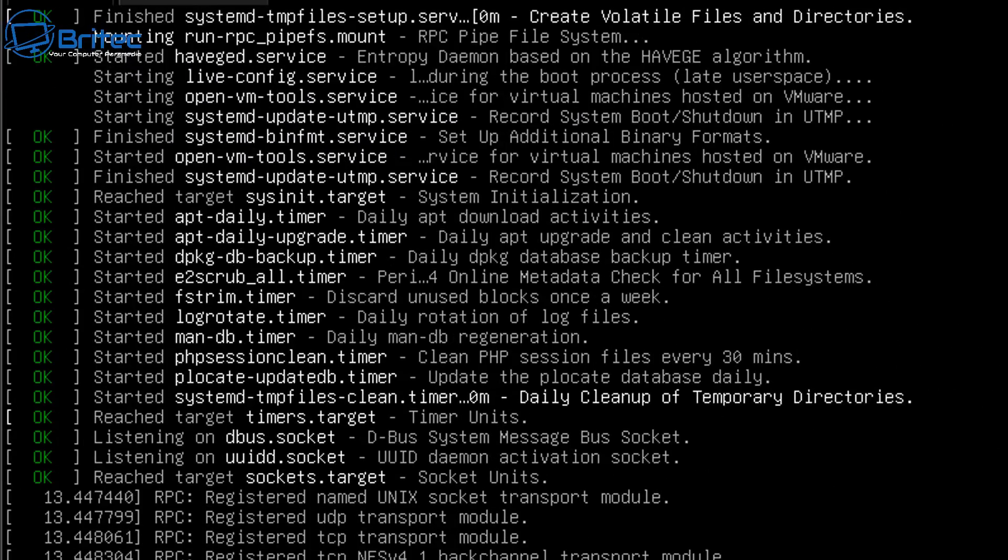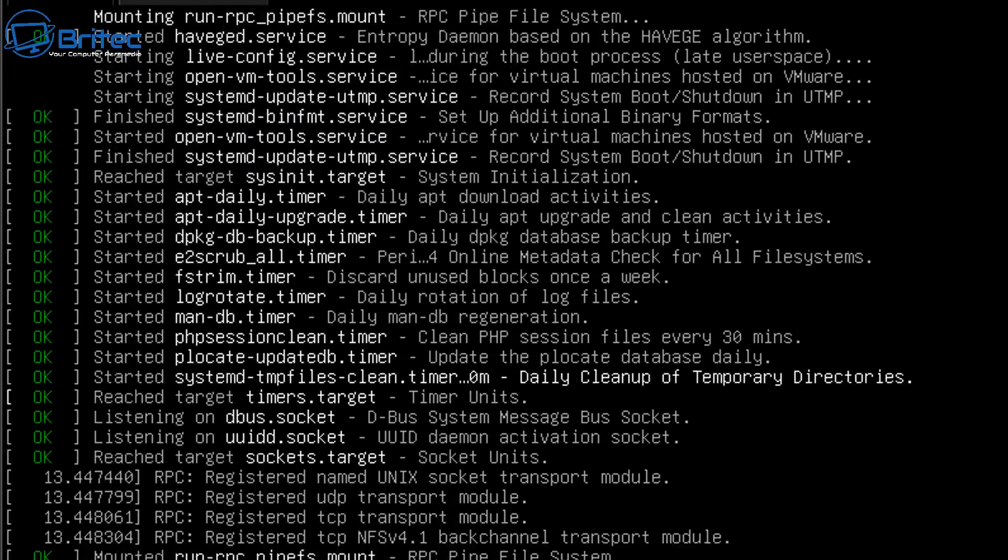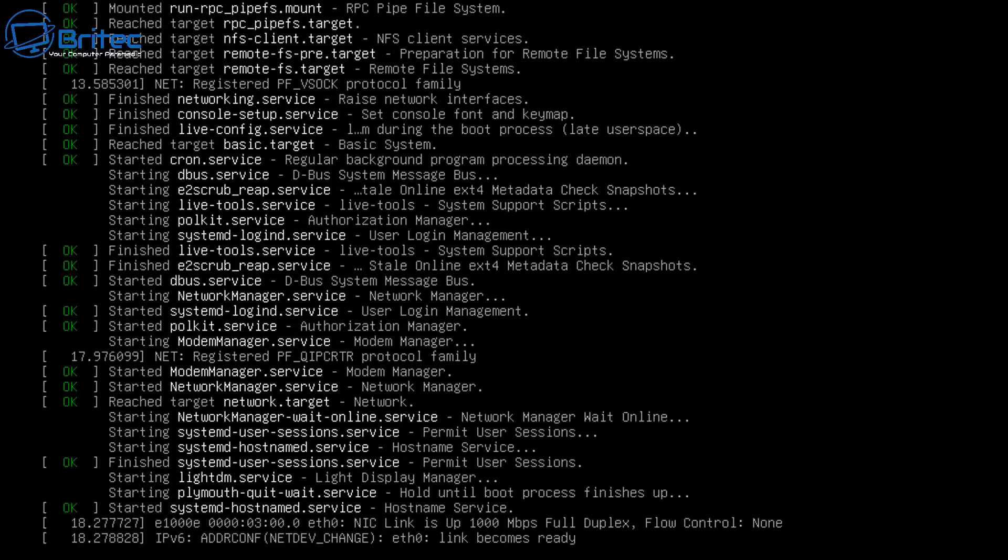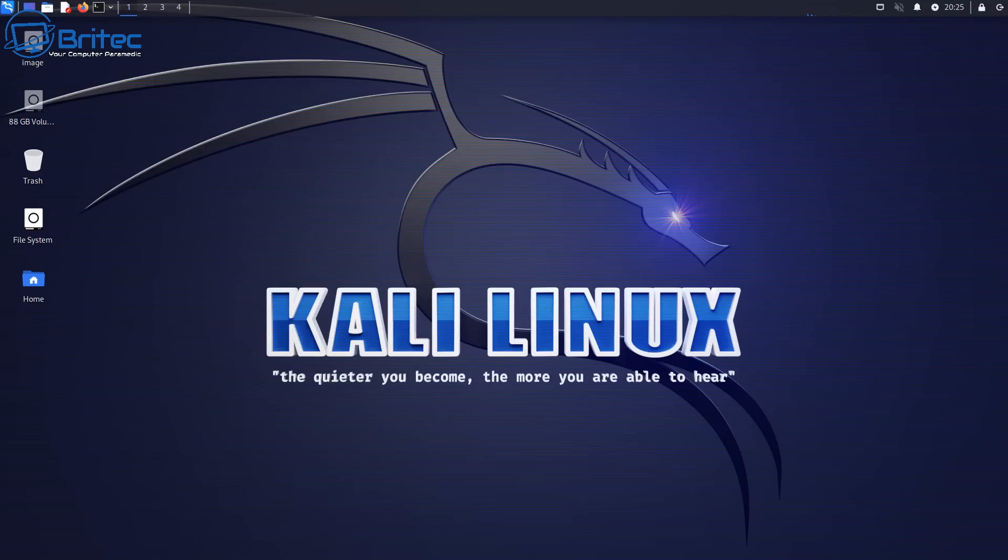You will see a bunch of text going up on the screen. Don't worry about that, that's pretty normal. But once it loads up you should see something looking like this.